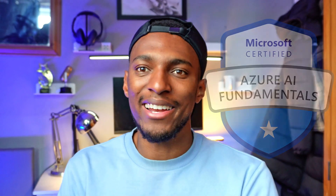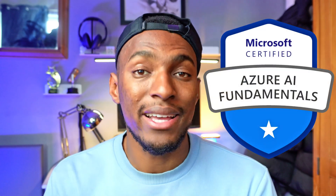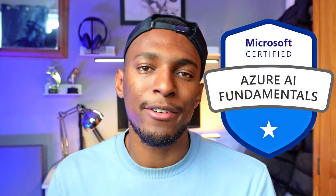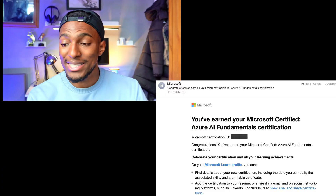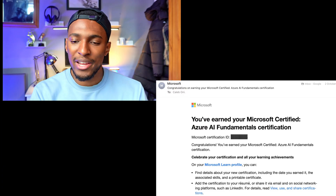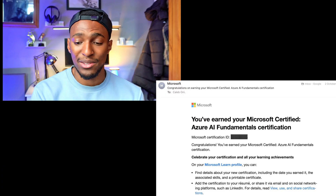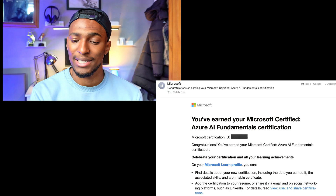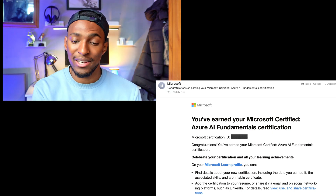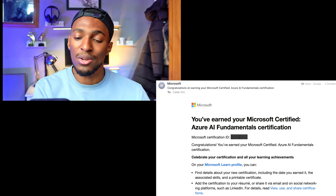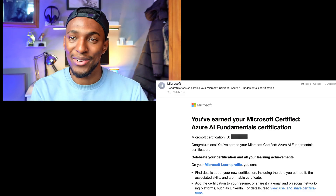I just passed my AI-900 exam and obtained my Azure AI Fundamentals Certification. Congratulations on earning your Microsoft Certified Azure AI Fundamentals Certification. Celebrate your certification and all your learning achievements on the Microsoft Learn profile.